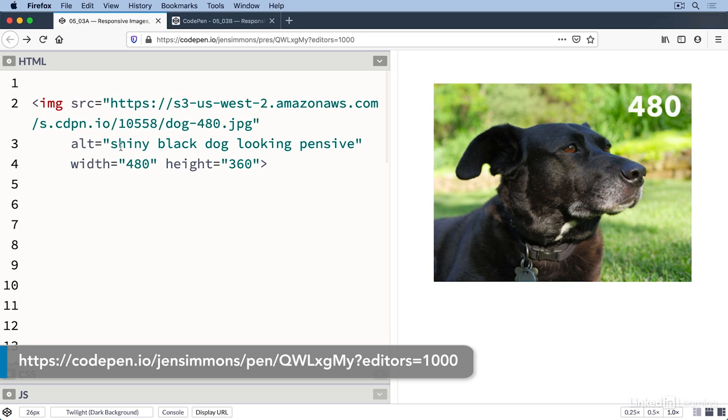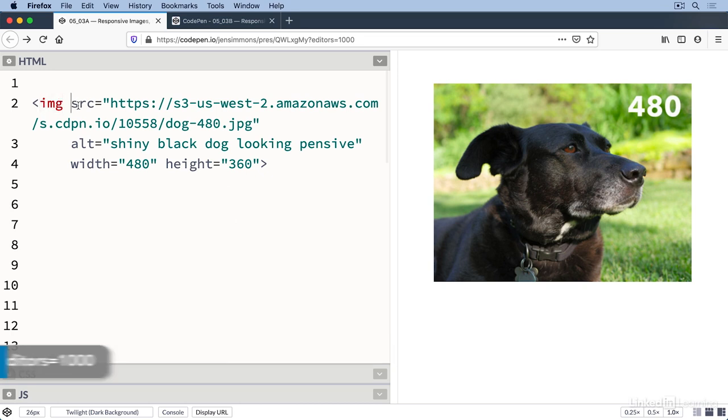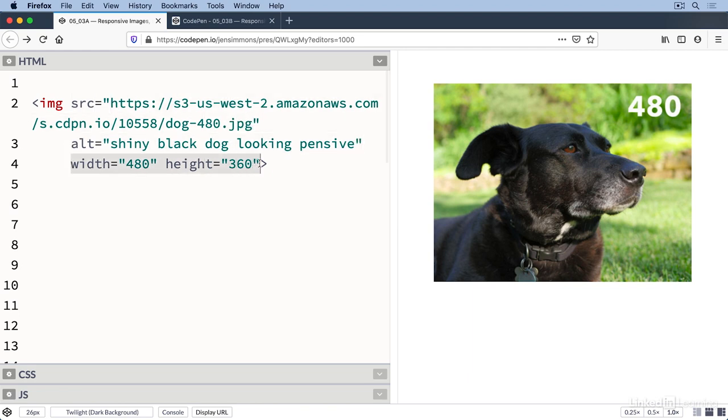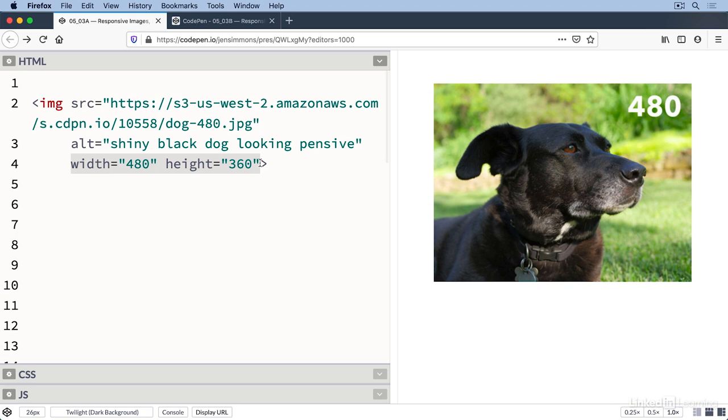Let's first start with the basic code for loading an image on the page. I have an image element with a source attribute that points to an image file with the alt text and the width and the height just like we talked about. You can see here that I wrote 480 in big white text on the image itself so it's obvious which image has loaded. This image is 480 pixels wide and it will look good when displayed at 480 pixels or smaller.